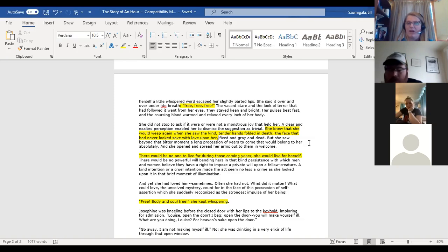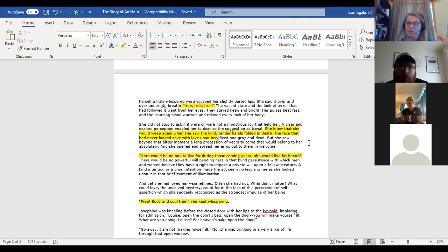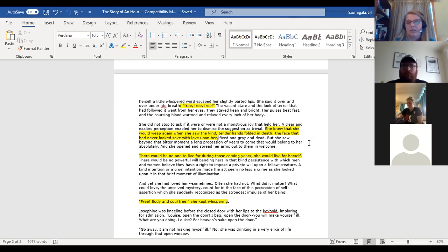So then why does she die at the end? Because when she sees her husband, she realizes that's not going to happen for her — all of that freedom is gone. Is this starting to make a little more sense?